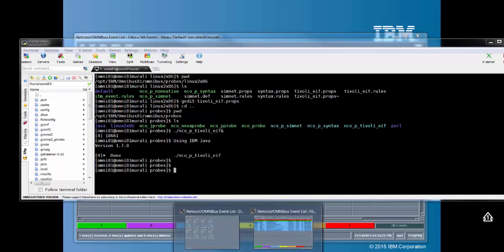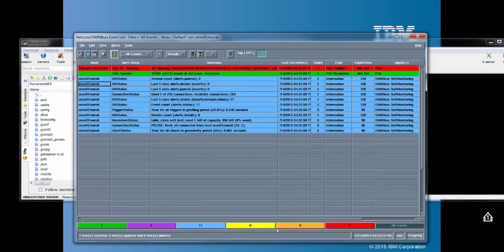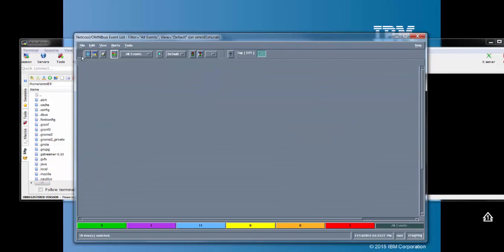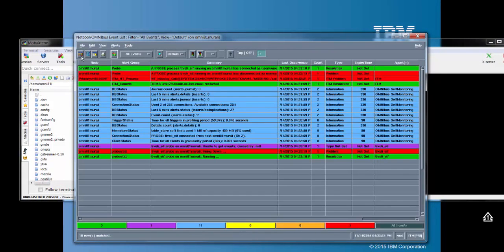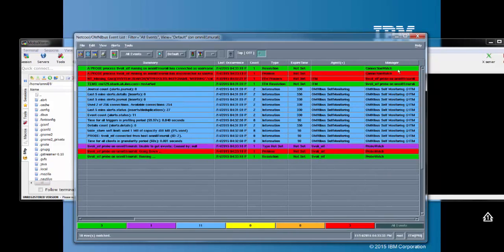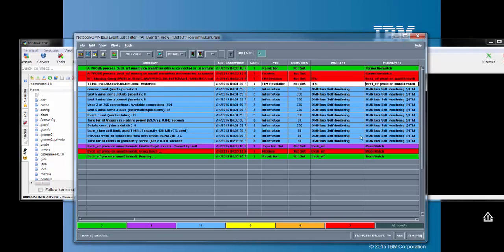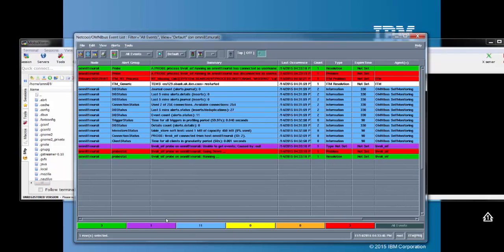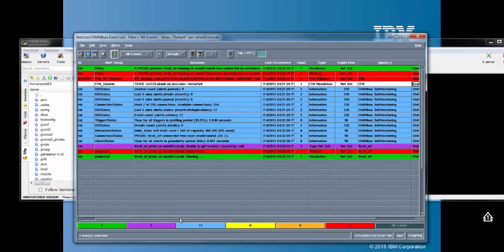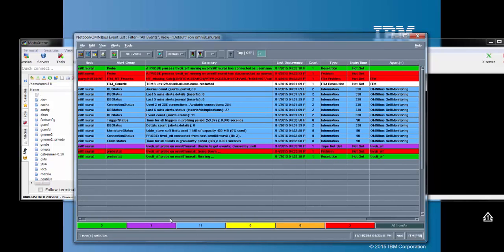Let's bring in our event list. We're already starting to get some events in there. We sort by manager. We can see some Tivoli EIF events. We are starting to receive events from Tivoli EIF already.